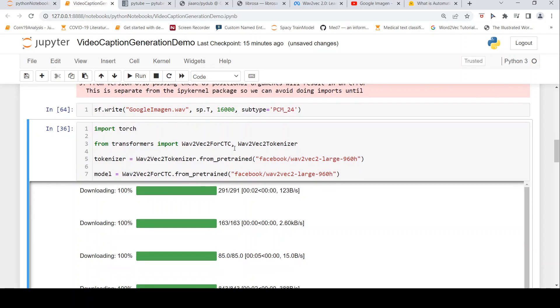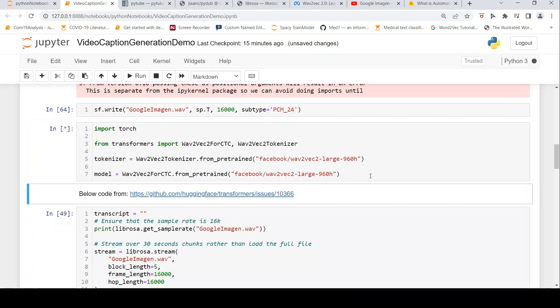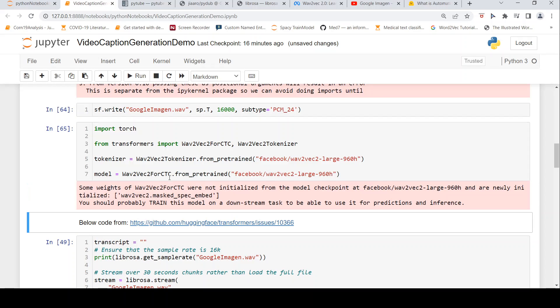Now let's load our Wave2Vec models. I'm instantiating the tokenizer and model as Wave2Vec - the Wave2Vec tokenizer and Wave2Vec model. This instantiation process takes a little bit of time. Let's wait for it. It's done.